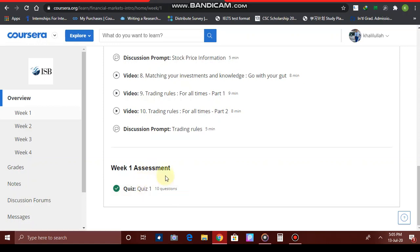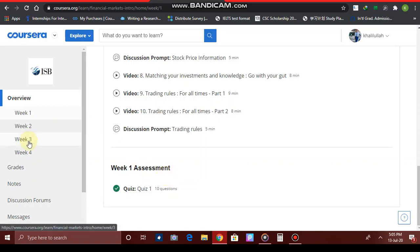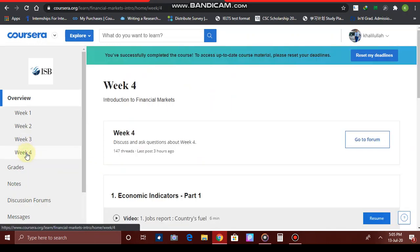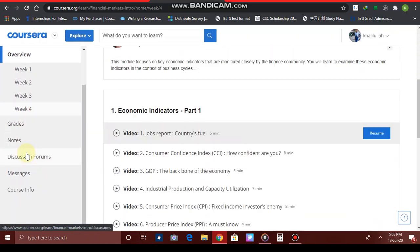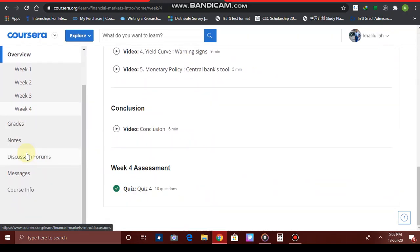It is not necessary that every week will have a quiz — there are some exceptional cases where there will be no quizzes for any given week. But at the end, there will be a whole quiz for the whole course, or there will be assignments as well, which I will be talking about in my next tutorial on how to complete your assignments. When you have completed all the quizzes of all the weeks, your course will be considered as completed.